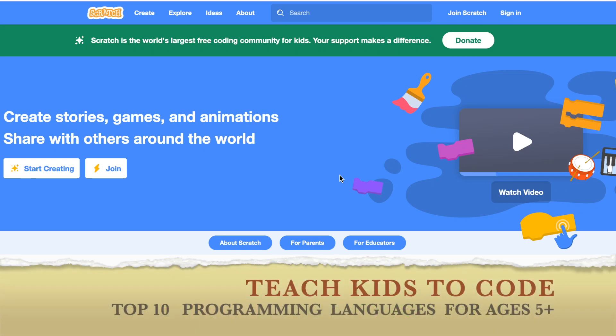Hi and welcome. If you're looking to teach your kids programming or coding, I'm going to walk you through a few simple tools and softwares or programs where your kids can learn how to code. Most of them are free, so let's walk through.